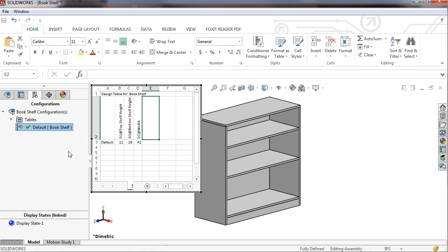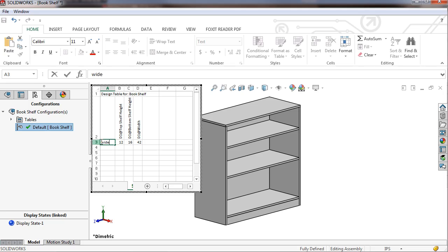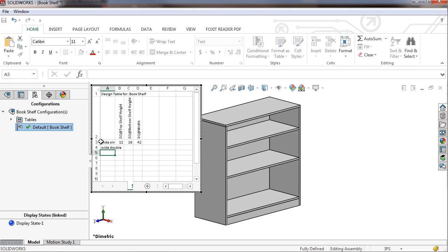In the first column, I'll type in the names of the configurations I'll be creating: wide single, wide double, narrow single, and narrow double.